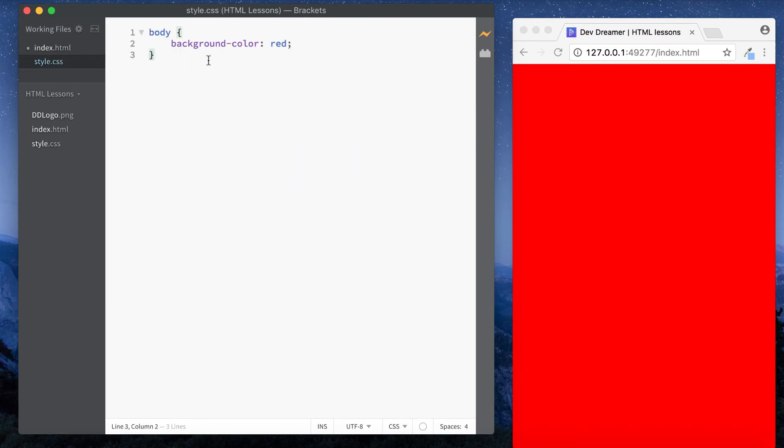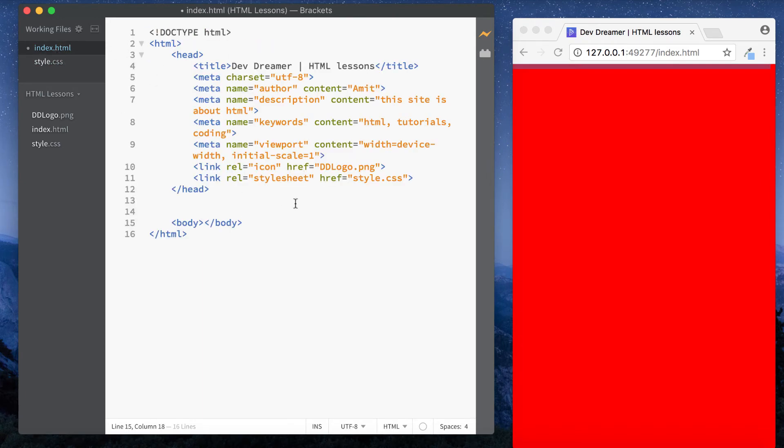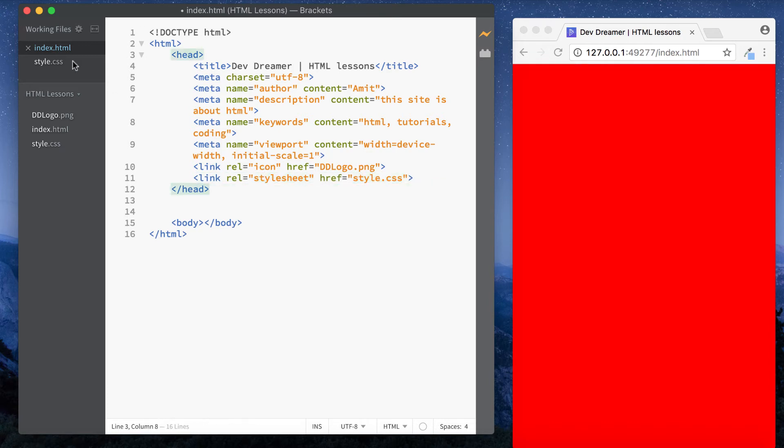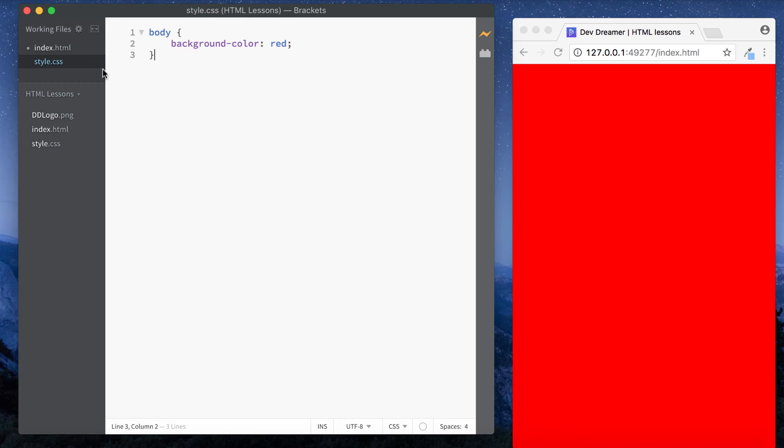And as you can see now the background color has gone red. Okay, so this external style sheet here, CSS file, is used for all our styling and it's linked using this tag here, link rel stylesheet and then a reference to it, and it goes in the head section. Okay, so I'm just going to delete this for now.